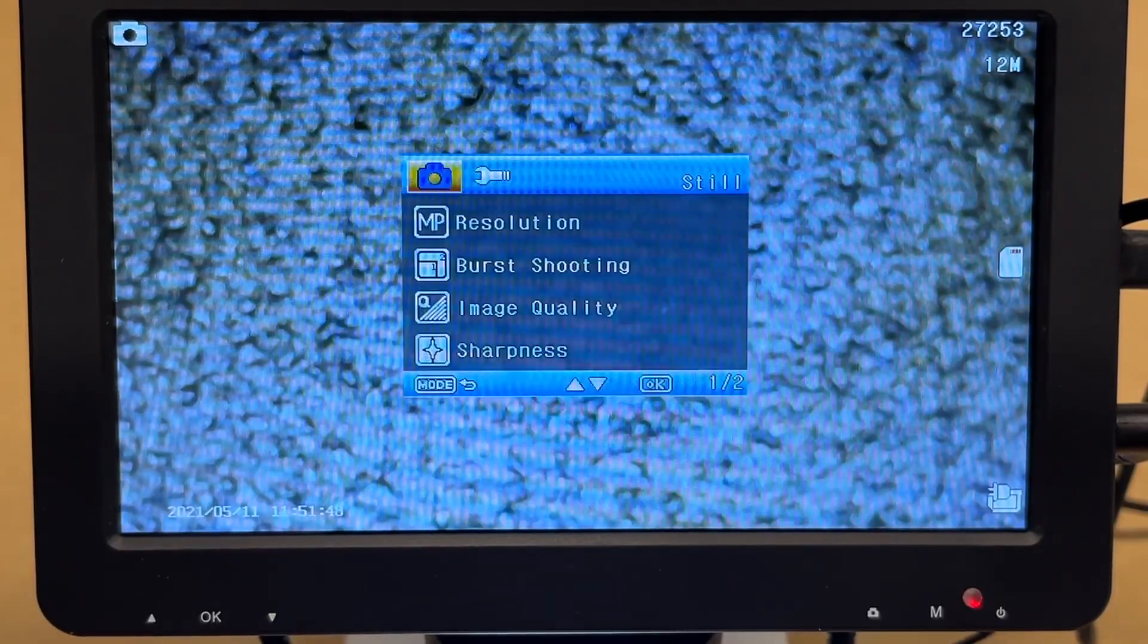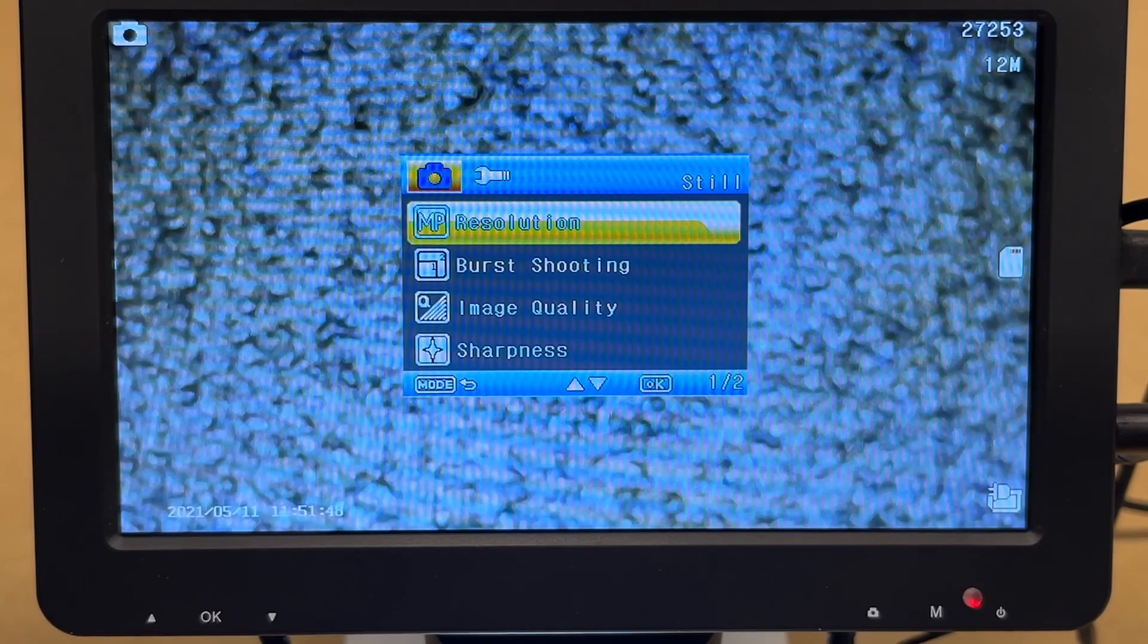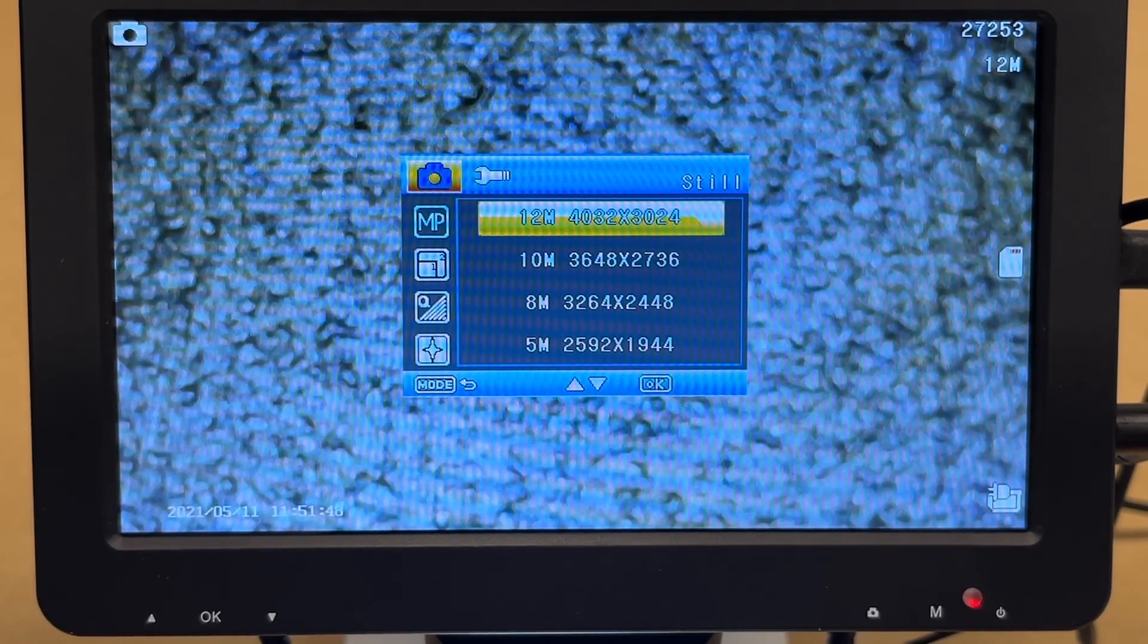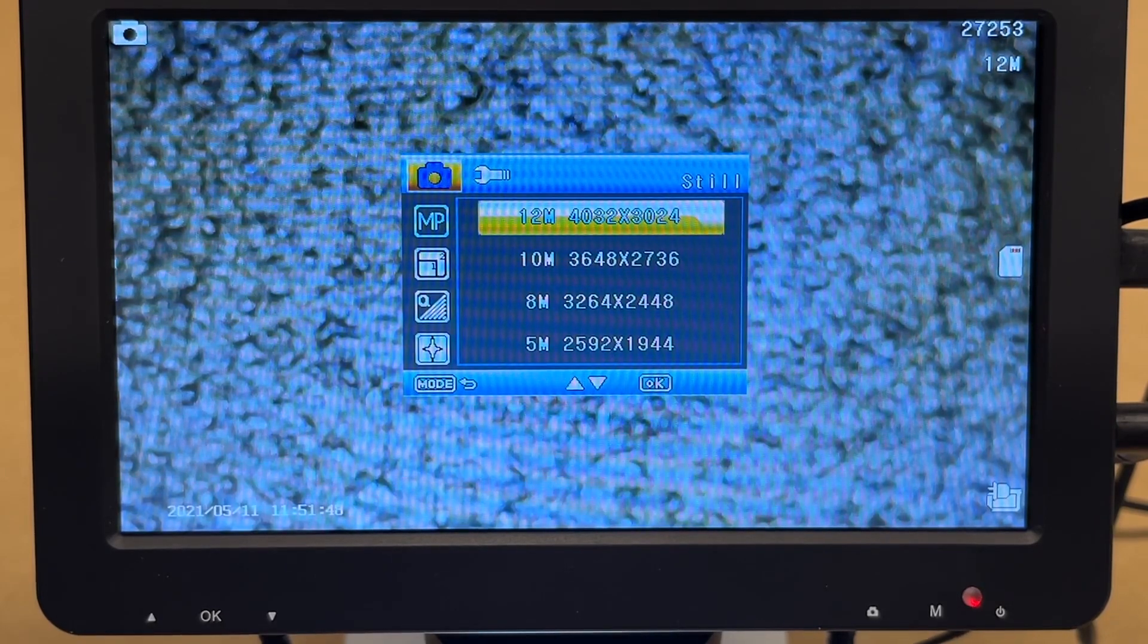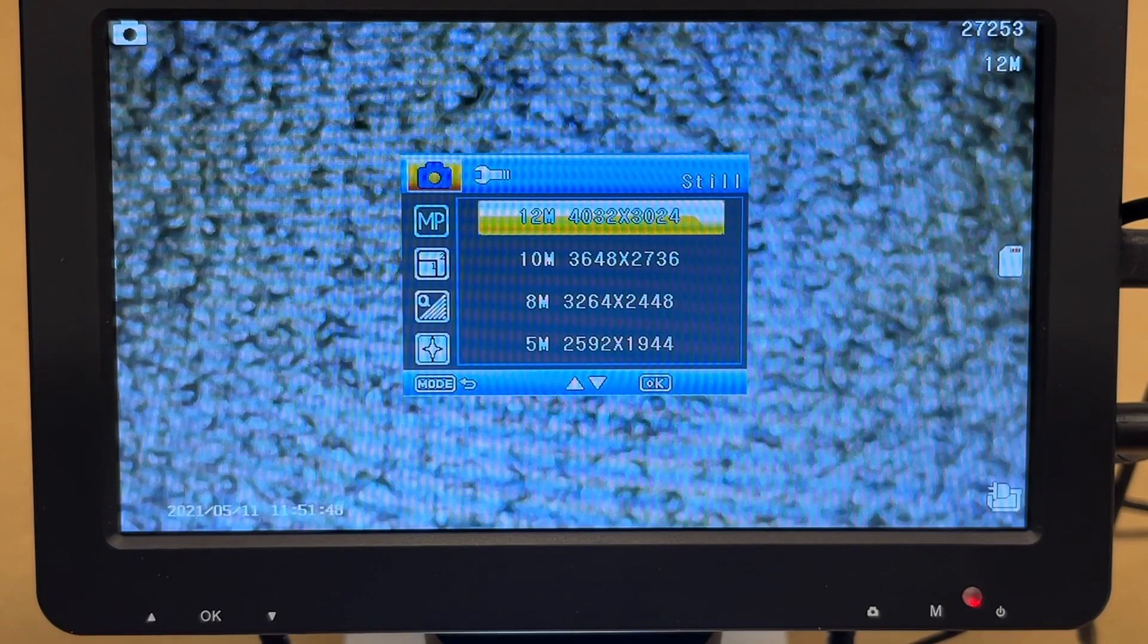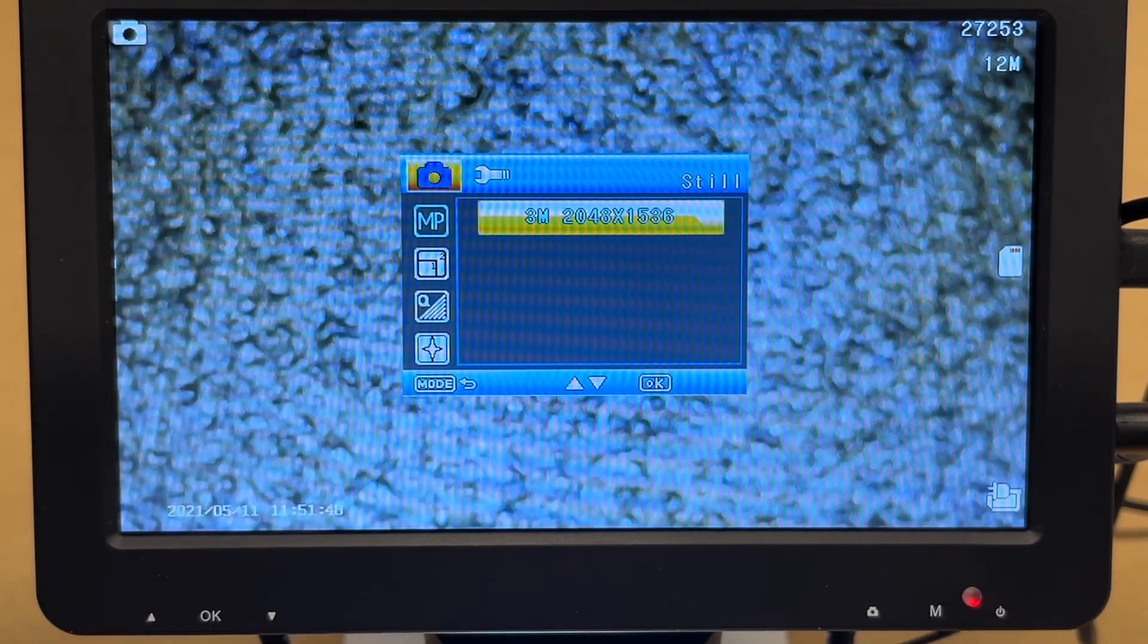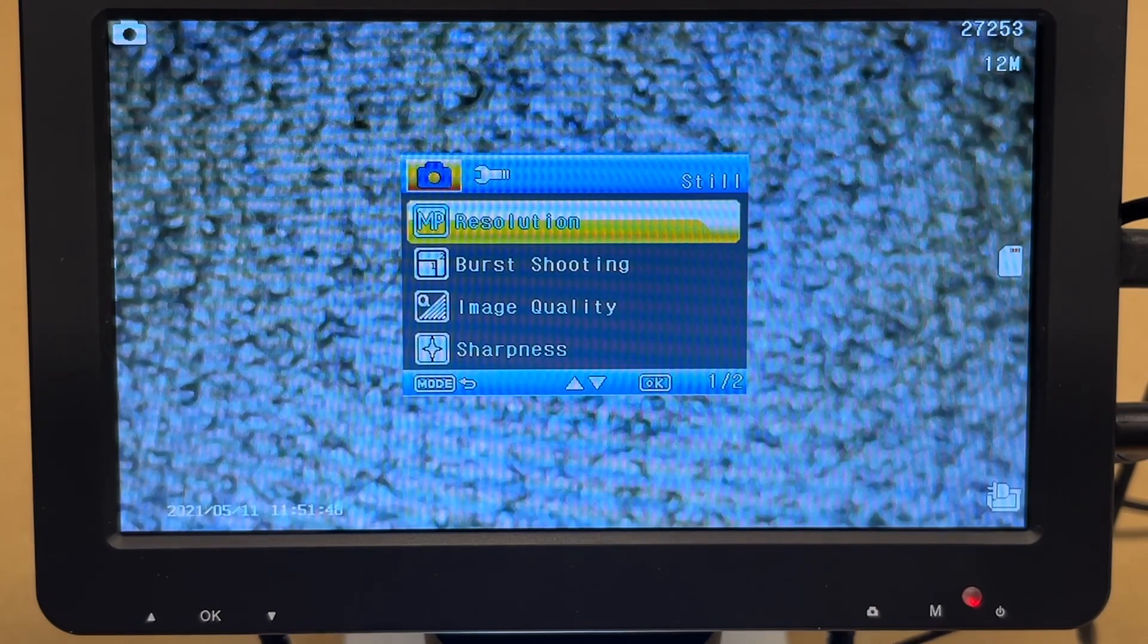So I'll go over the interface on the screen. I'll press the M button for menu. And we have the menu here. And then if we press down, we have resolution. I'll press OK. And here we have the resolutions this supports. And these are photo resolutions. So it's currently set to 12 megapixel, which is 4032 by 3024. And then you have lower resolutions here you can choose from. It even goes down to 3 megapixel.